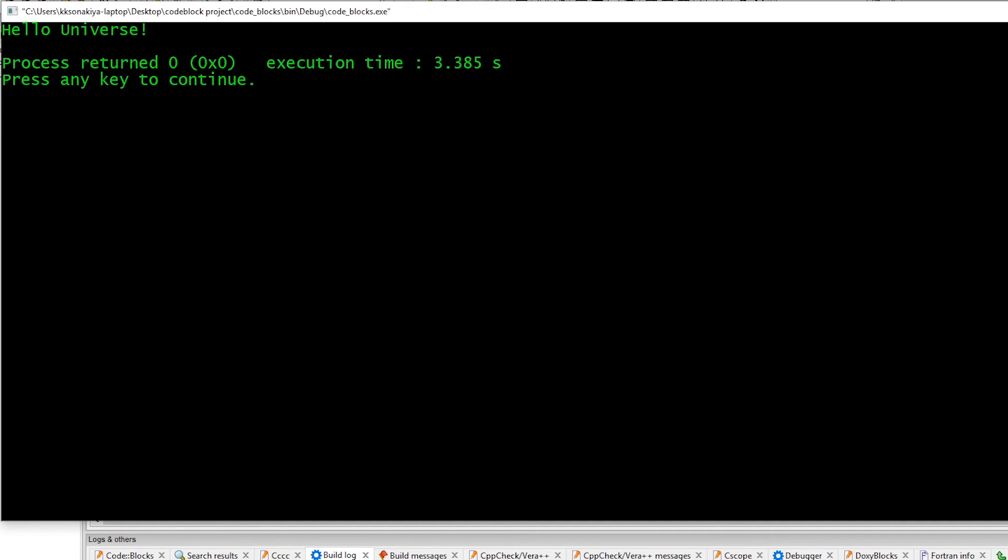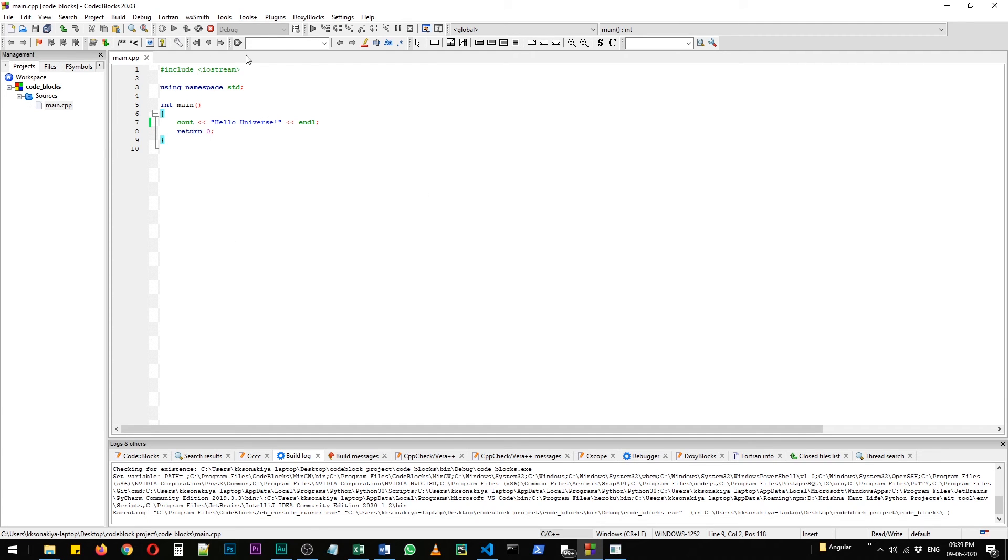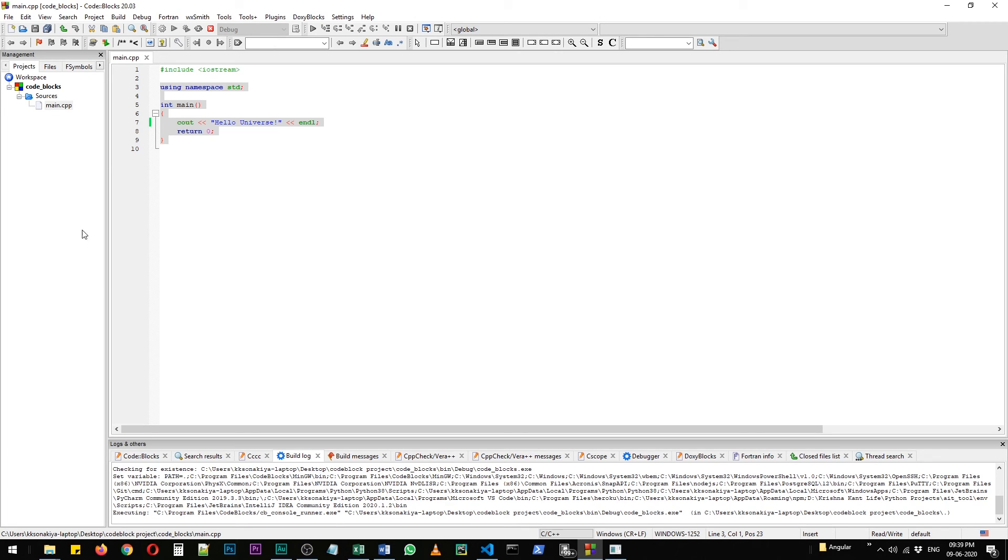Now you can begin creating programs in C++ with this particular project setup. If you want a C setup, then as you remember, we need to select C on that option of new project. That is all for this video. I hope you now know how to install Code::Blocks in Windows 10.